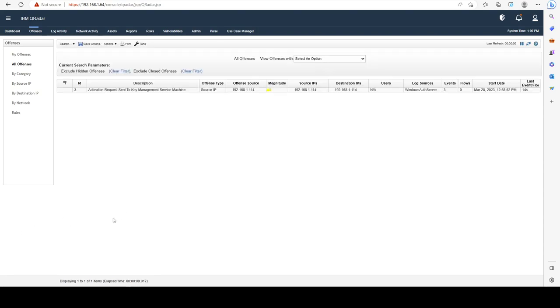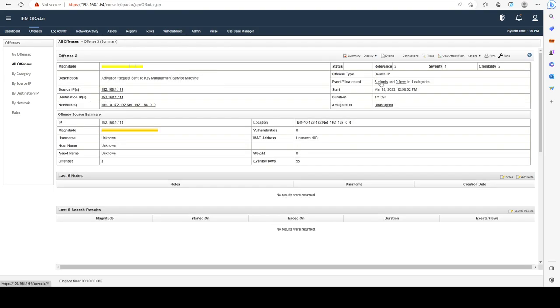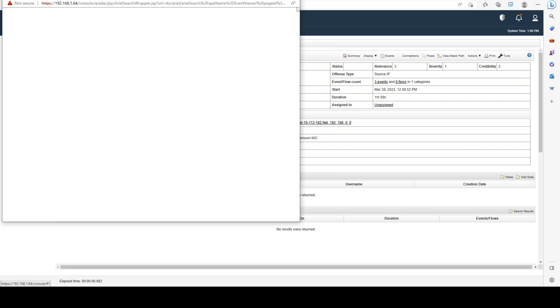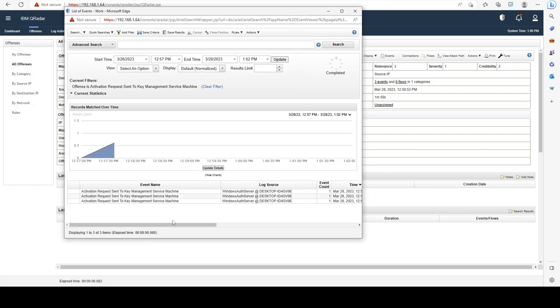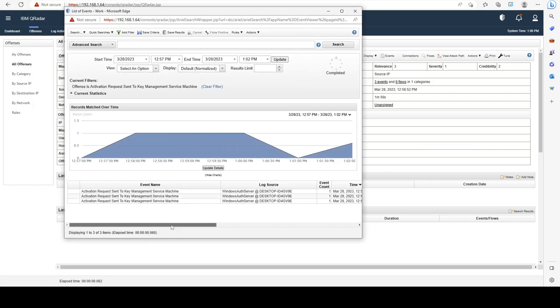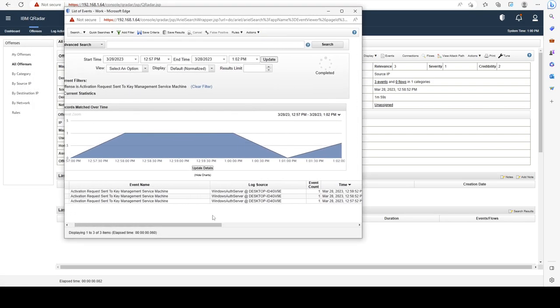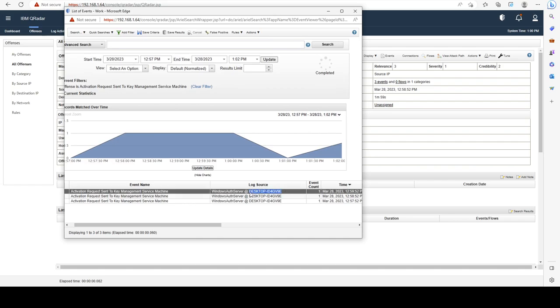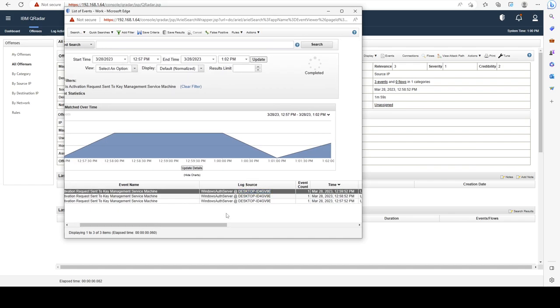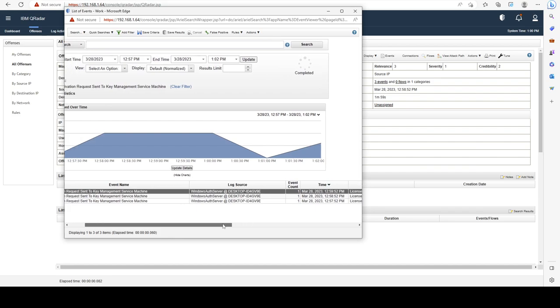Welcome back. As we can see, we have our new offense here. If we open the events, we can see that this time we're only getting events from our Windows machine, but we don't get any events from the custom rule engine.